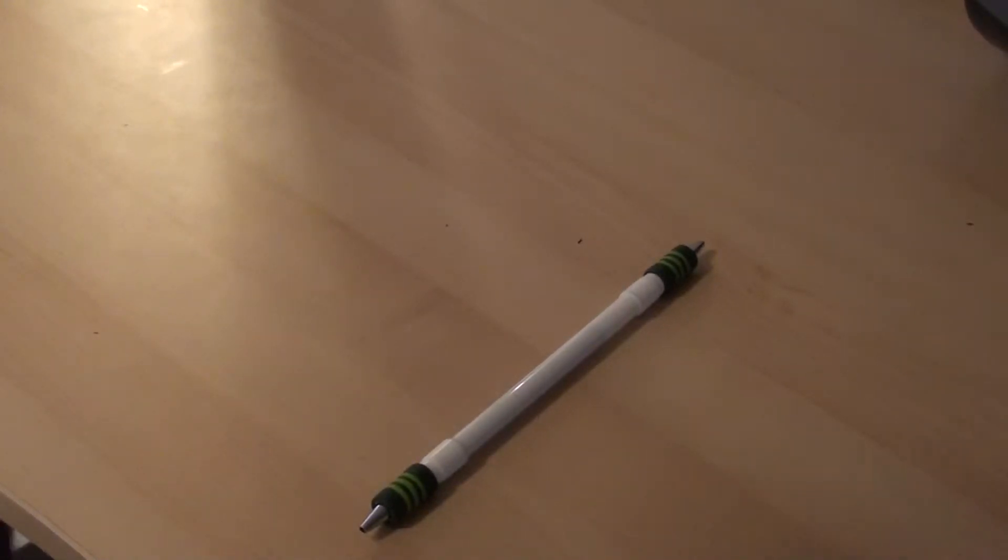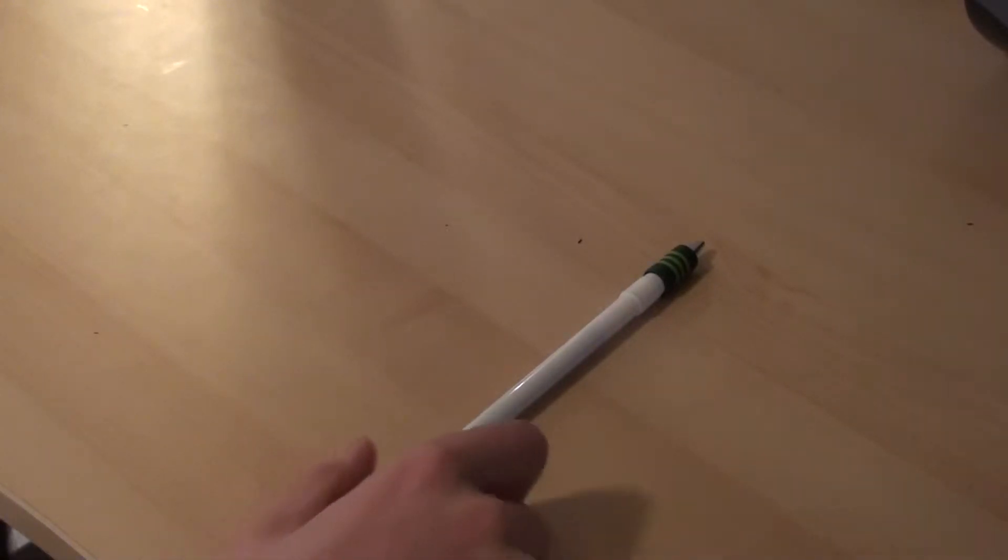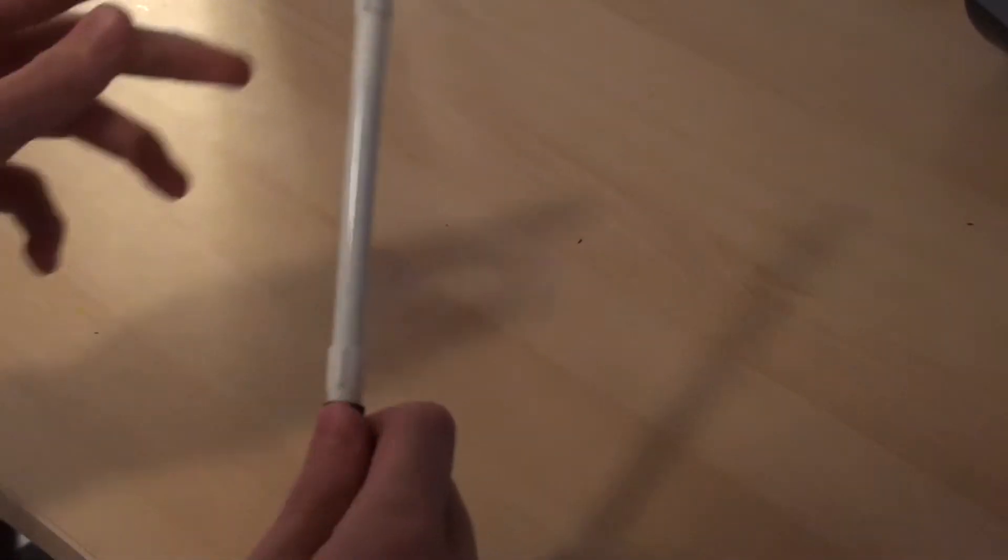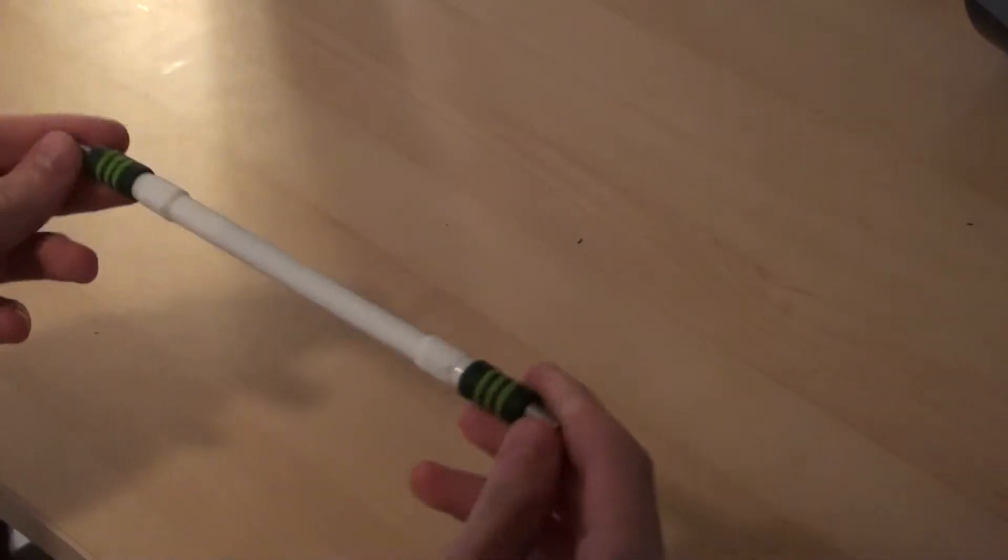Hey guys, this is Audi with the Johns Creek Pen Spinning, and today I'm going to be showing you a mod I threw together the other day.